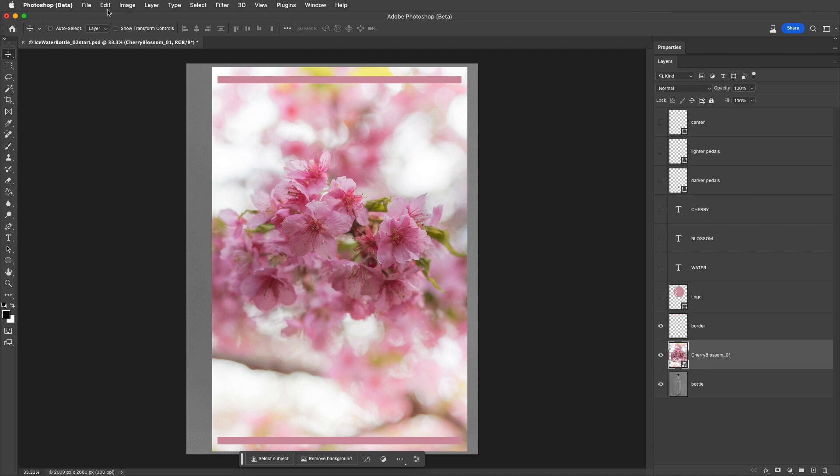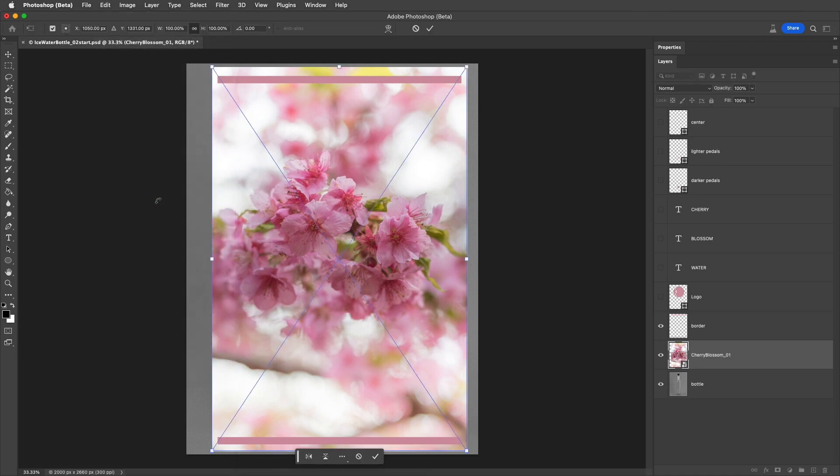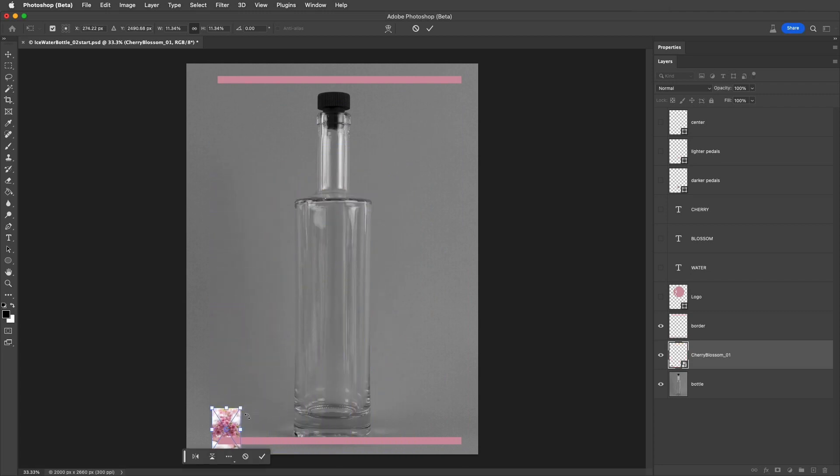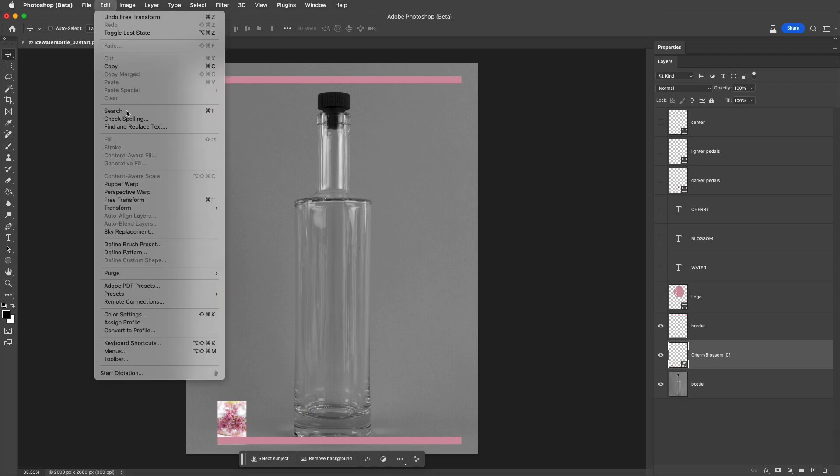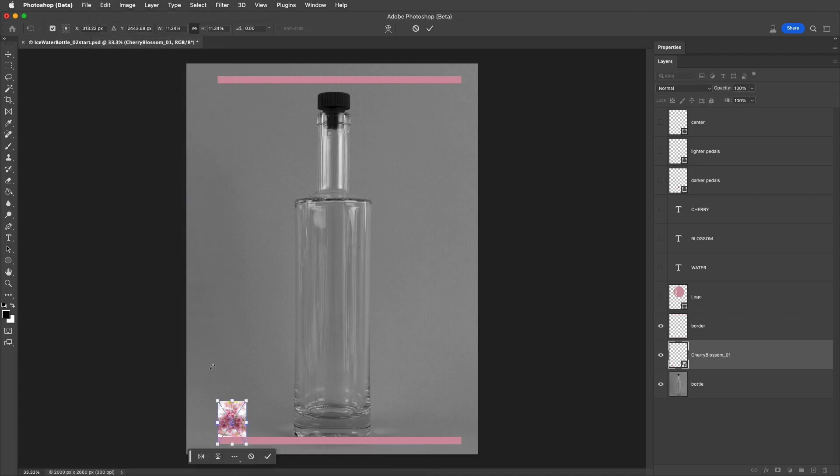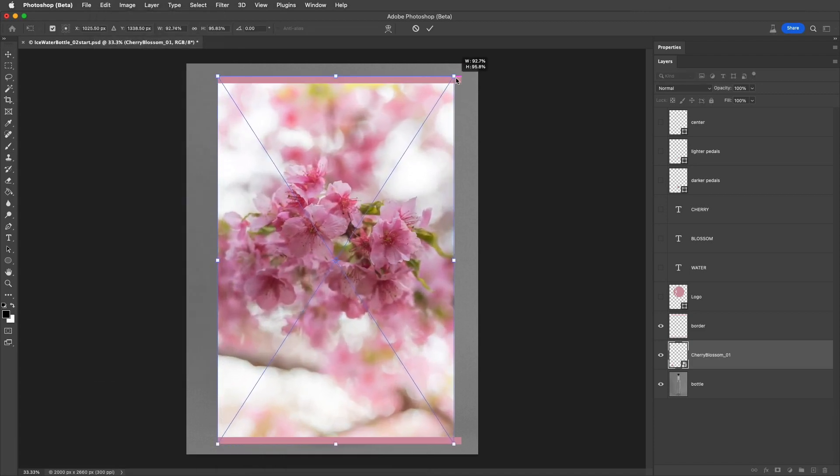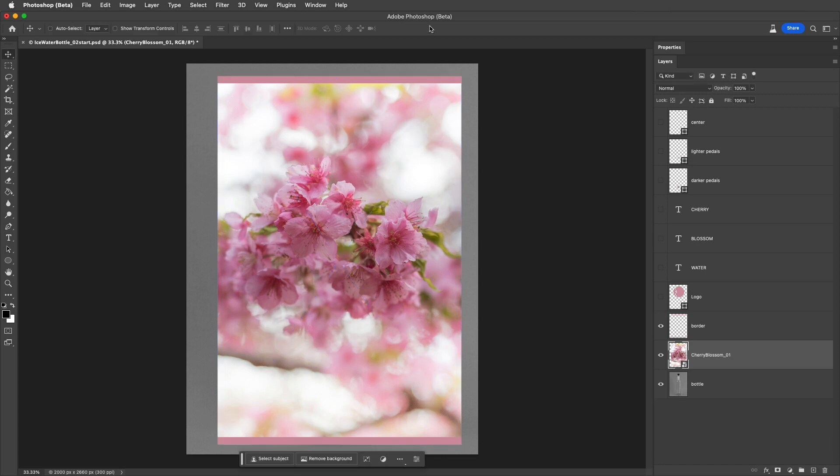For example, I'll choose Edit, and then Free Transform, and I'll scale down and apply that transformation. Later, even if I've saved and closed the file and reopened it, if I change my mind and use Free Transform again to scale the image larger, we can see that when I apply the transformation, we didn't lose any image quality.